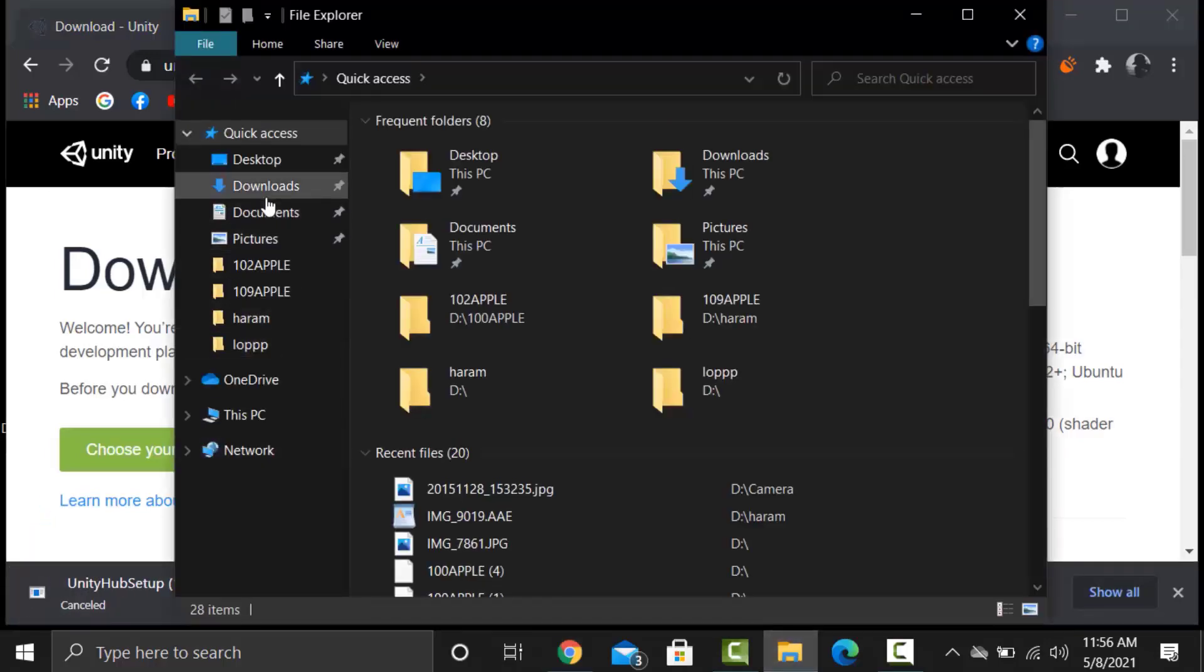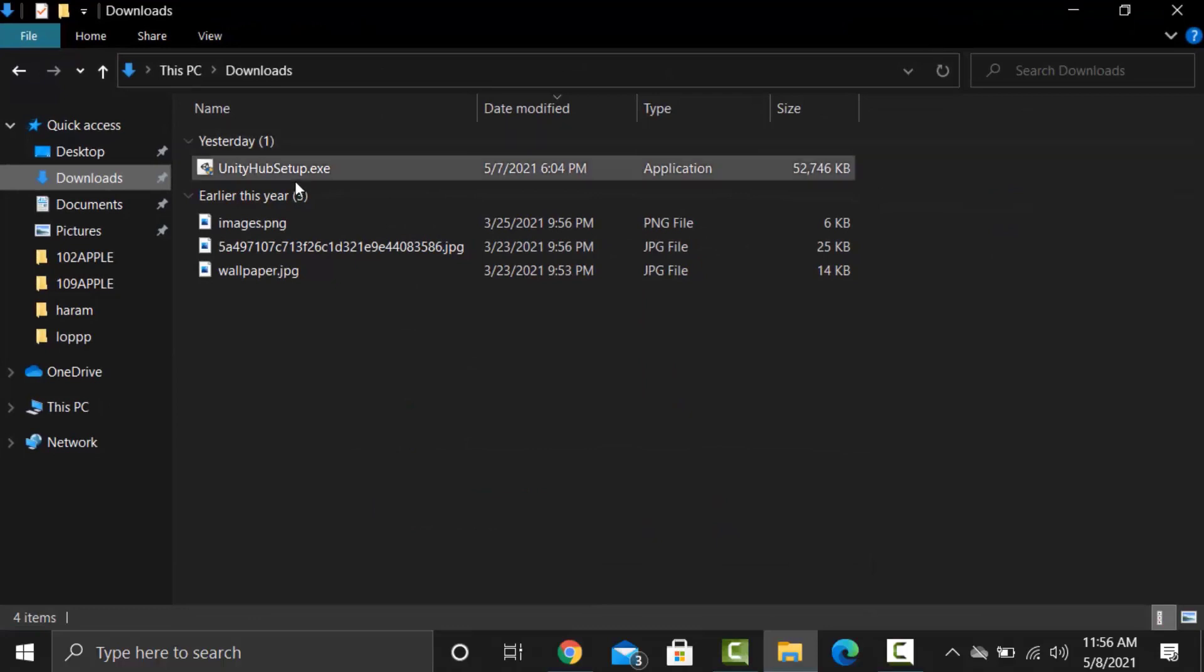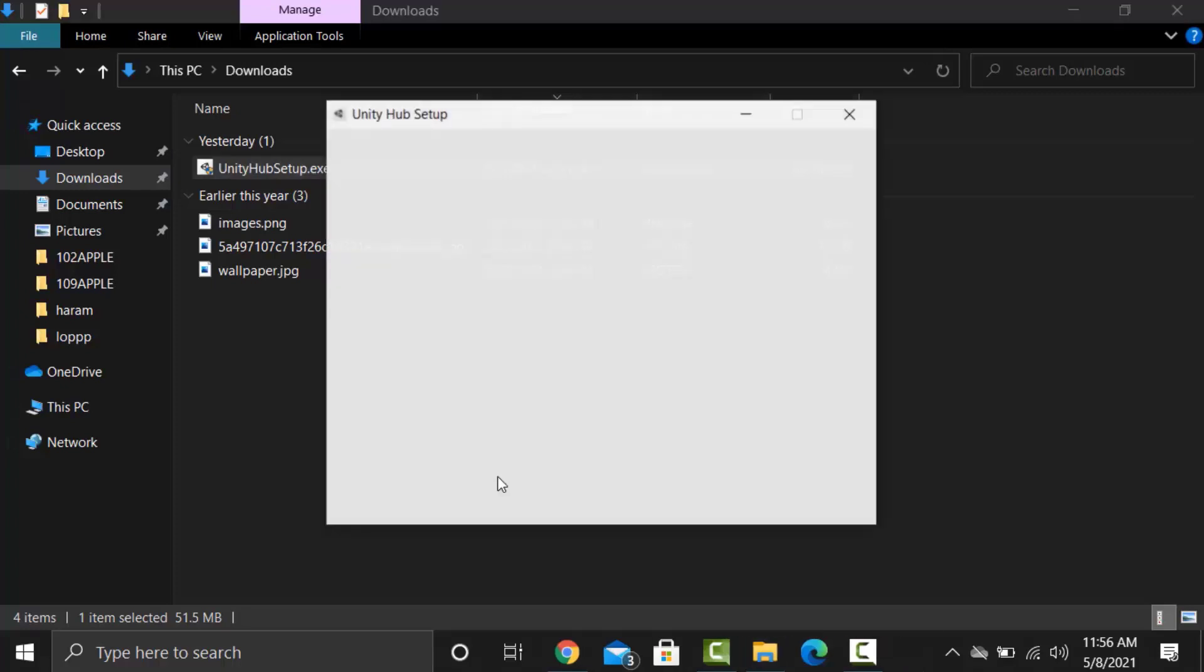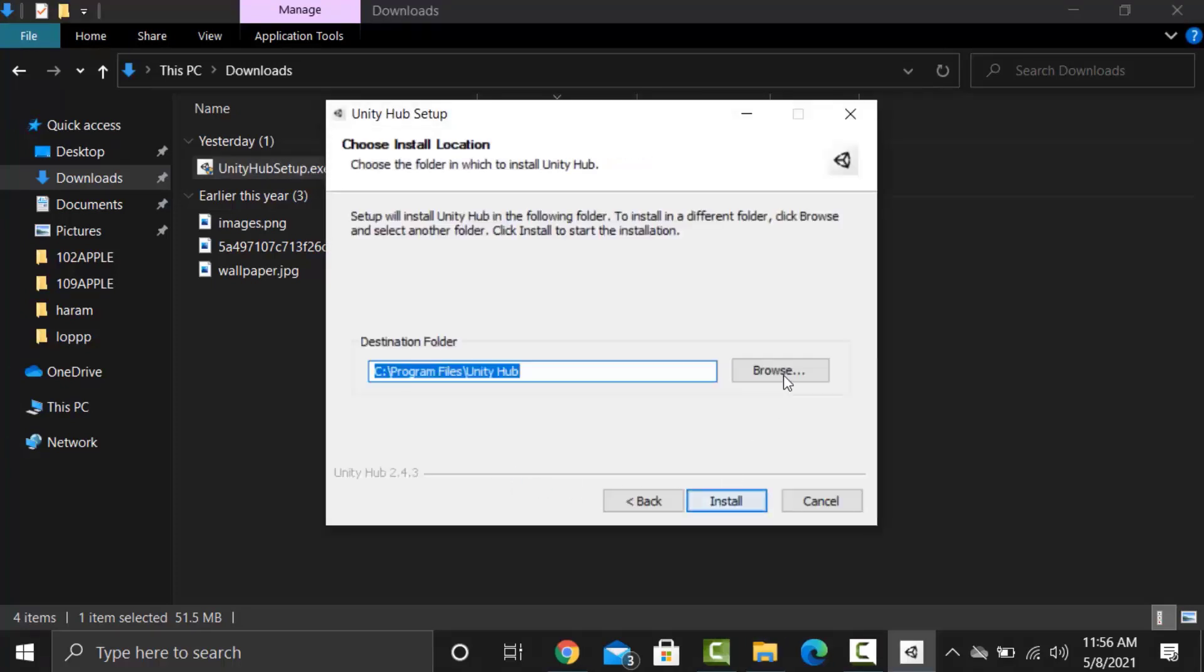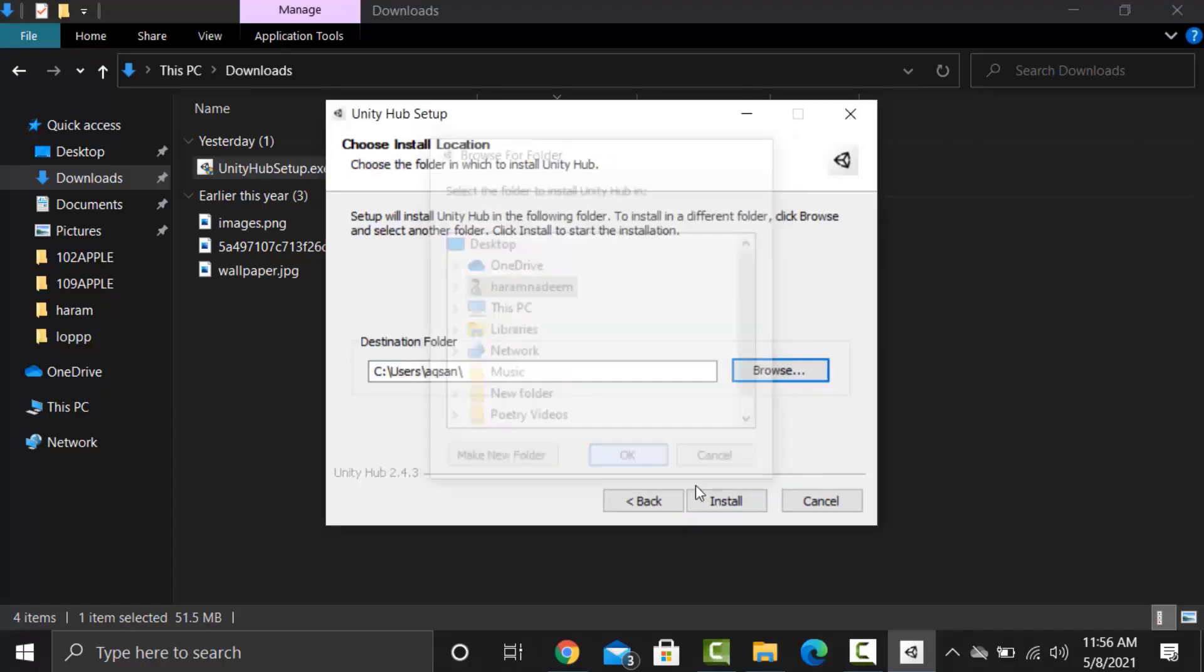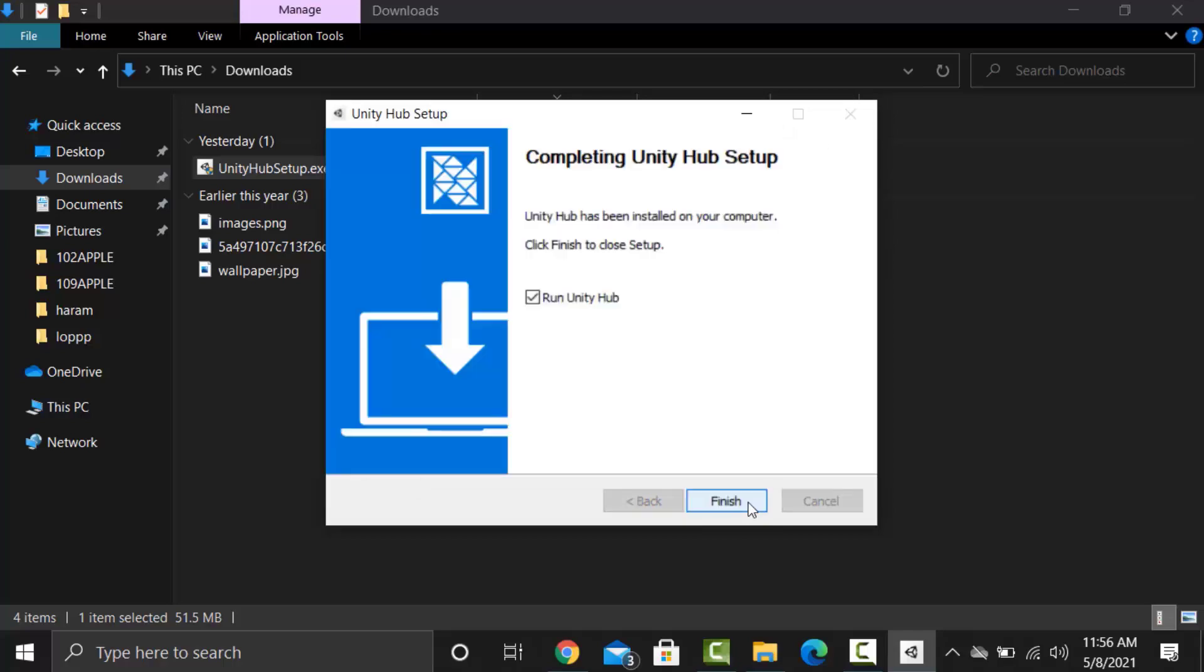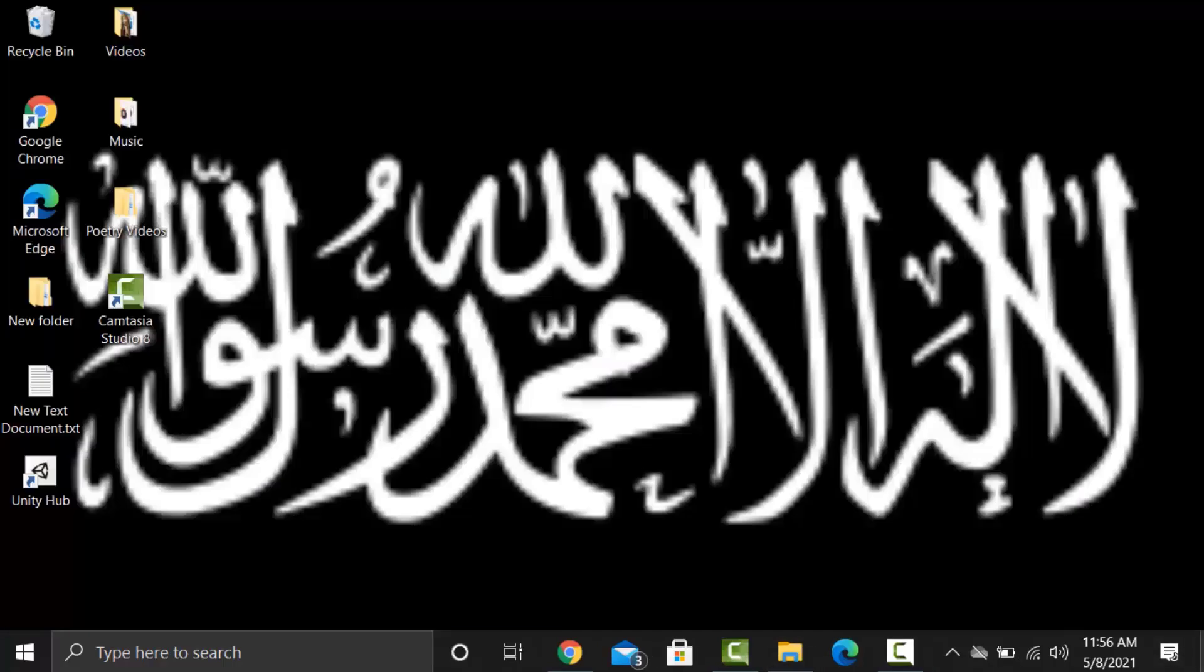Run the setup. Click on agree. Set a location to save it. Click on install and wait for it to install. Finish it and you can see Unity Hub icon on your computer screen.